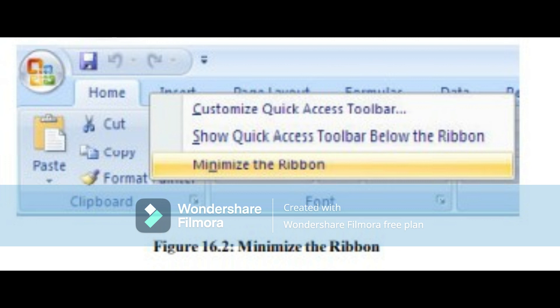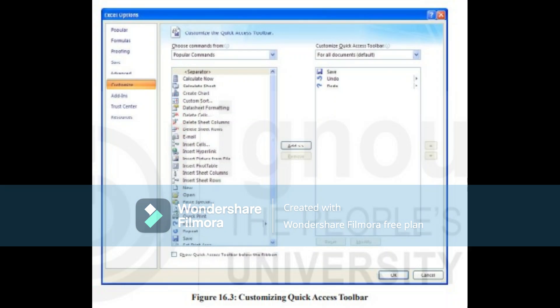The check mark beside the minimize ribbon option indicates the feature is active. You may choose to use this option if you prefer not to use the ribbon but use different menus and keyboard shortcuts. This menu also has an option to show the quick access toolbar below the ribbon instead of at the top. You can also customize the quick access toolbar using the option available in this menu. To add commands to the quick access toolbar, click the arrow to the right of the quick access toolbar and select the command you wish to add from the drop-down menu.